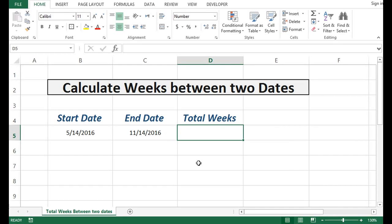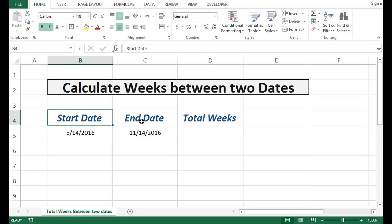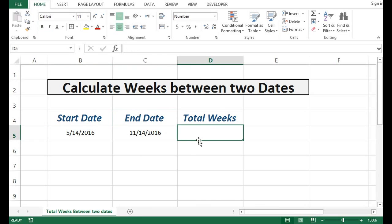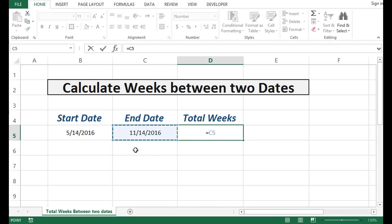We can calculate weeks between two dates. Here I have start date and end date, so let's see how we can calculate total number of weeks between two dates. I will use a formula like equals end date minus start date.